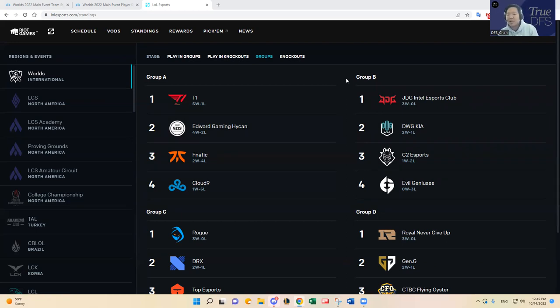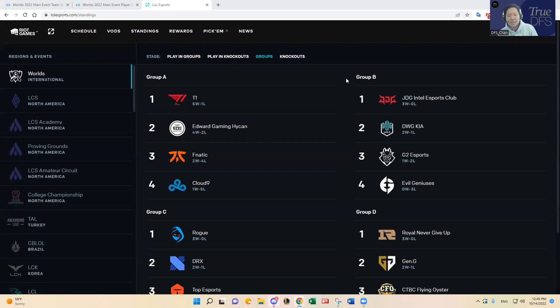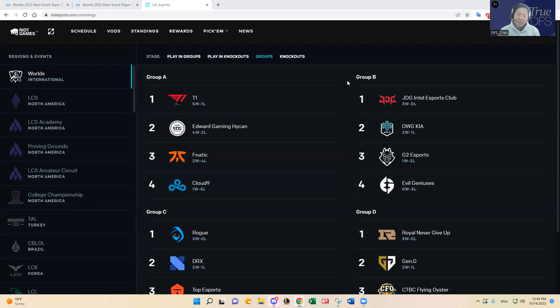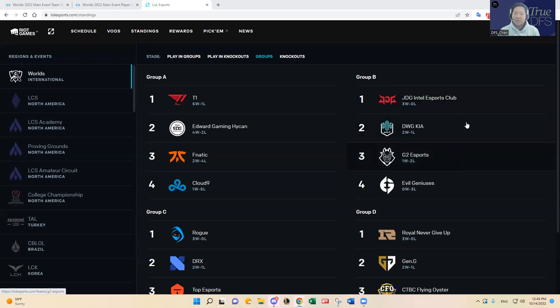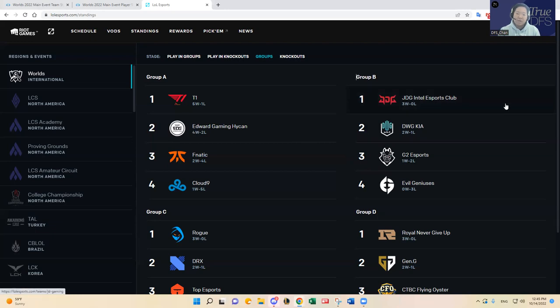But I think we can make arguments for each one of them, even including Impact. I think Impact is their best player for EG. Anywho, so that's a long way to say I think it's gonna be a little more competitive than people think. I think JDG was a little lucky to finish 3-0. I know they're a good team, I know they're a great team, but the way the form that they showed to me in those three games was not as impressive as they've looked in LPL Summer Split. So I do think JDG could take a loss today.